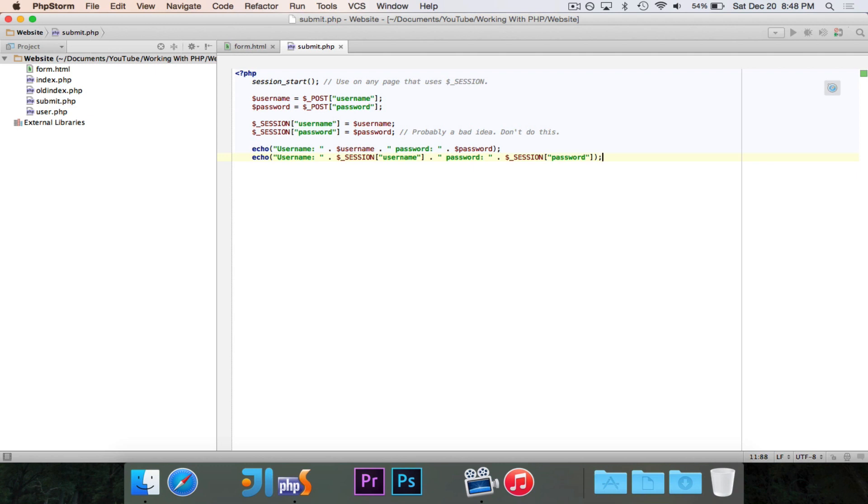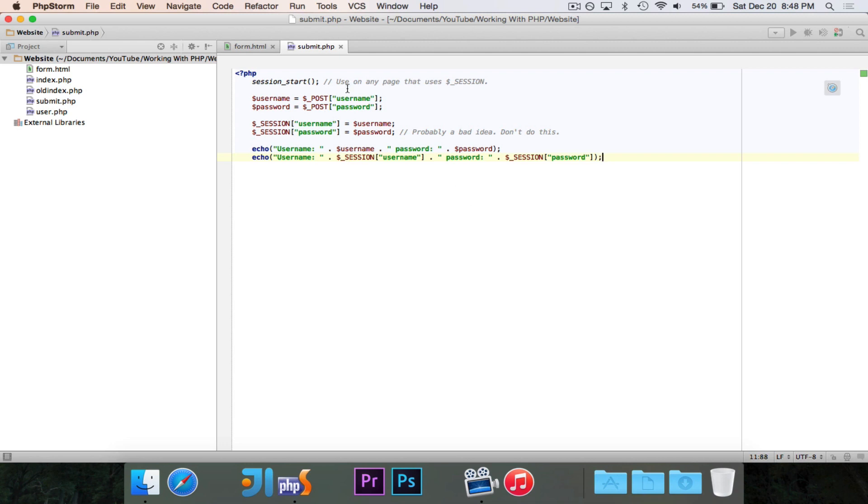So like with a login form, you can access the username data, whatever their username is, and any other information that goes with the account on any page that you want without having to constantly log them in or always ask for their password on every single page. And also the user doesn't have to log in every single time they open up the page, because this will save the data.